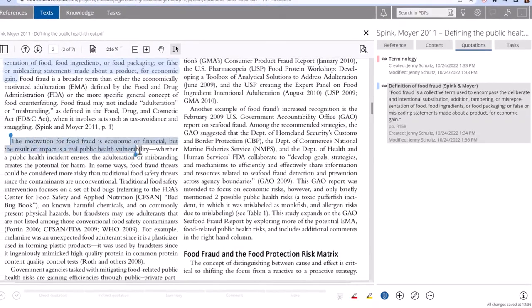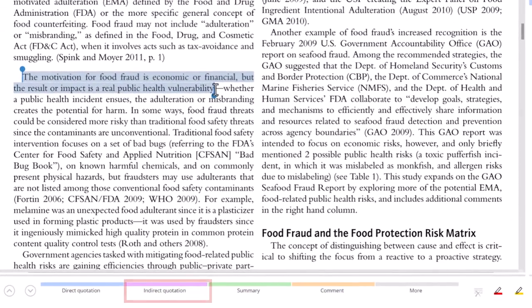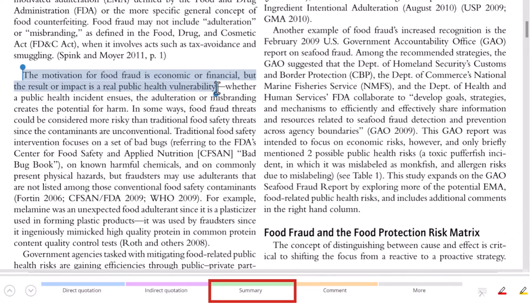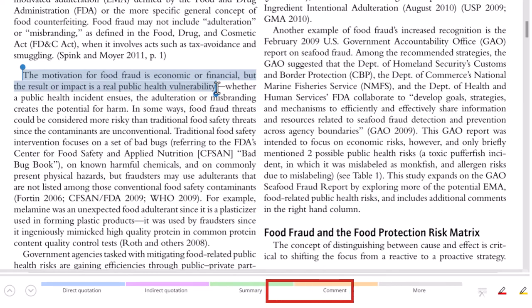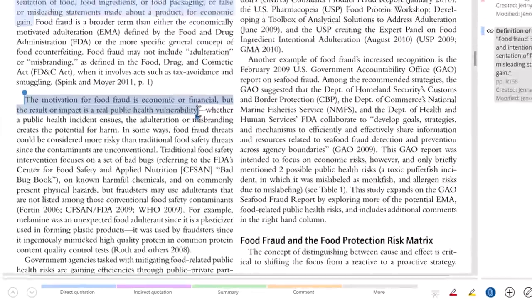In addition to direct quotations, you can also save indirect quotations — your own paraphrasing of the text — summaries for a longer section of the work, and comments for your personal reaction to the text. And what about your own ideas?